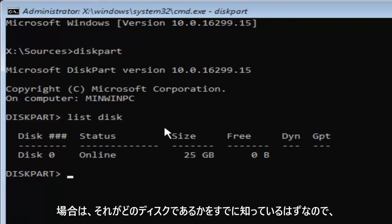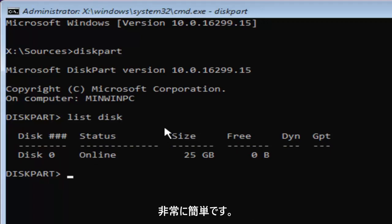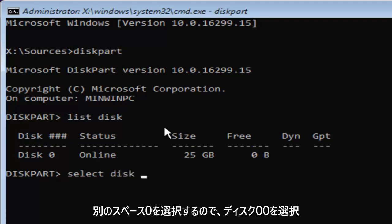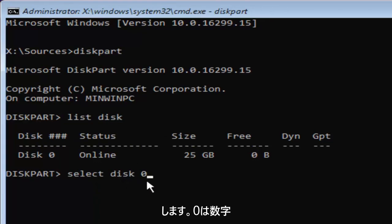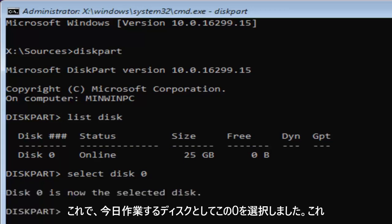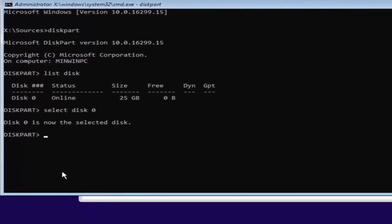So I'm going to select disk zero here. In order to do that, it's very simple. We're just going to type in select, space, disk, space, zero. So select disk zero. Zero is the number zero. Don't spell out zero Z-E-R-O. Once you've typed it in like it appears on my screen, hit enter. And now we've selected disk zero as our disk that we're going to be working with today.